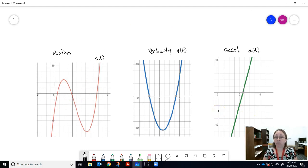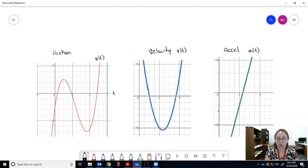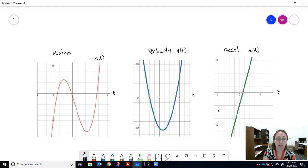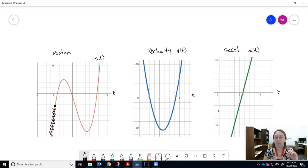From the graph we can get interesting information. On the position function, the x-axis represents time. Since time starts at zero, everything to the left of t = 0 doesn't exist in terms of physical reality — you can't have negative time. So t = 0 is our starting point.